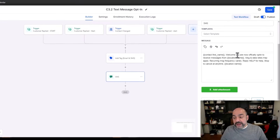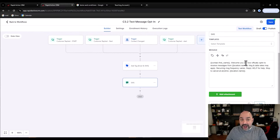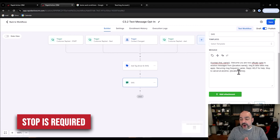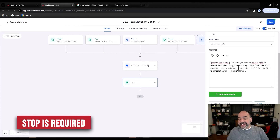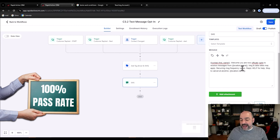The opt-in message reads: 'Welcome, [First Name] — you are now officially opted in to receive messages from [Location Name]. Messages and data rates may apply. Recurring messages vary. Reply HELP for help, STOP to cancel at any time.' We repeat the location name again — a little bit of overkill, but honestly, 100% pass rate. Not going to knock it. The only thing you have to validate is that the contact-change trigger doesn't come in blank when you download the snapshot.